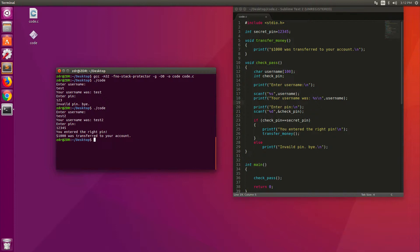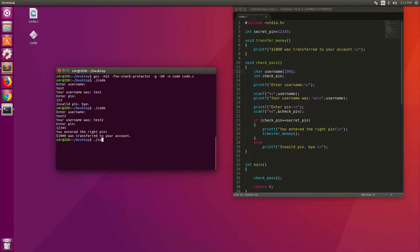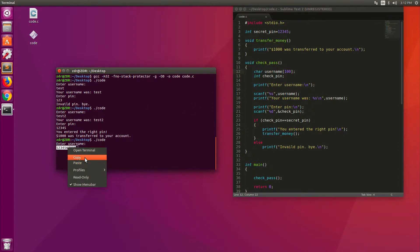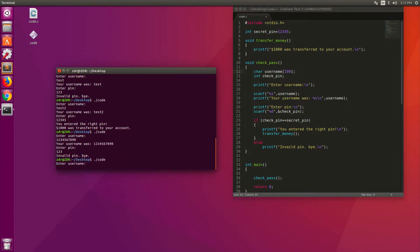Now, we want to play an attacker that doesn't know the secret pin, but wants to be able to hack this. Before exploiting this program, the hacker has to find the vulnerability. If the hacker has access to code, he can know that this 100 is the vulnerability here. But otherwise, you can just test the code. So let's just test it. So I'm going to enter the username 1234567890. I'm going to copy this string, hit enter, enter some pin, and it will terminate.